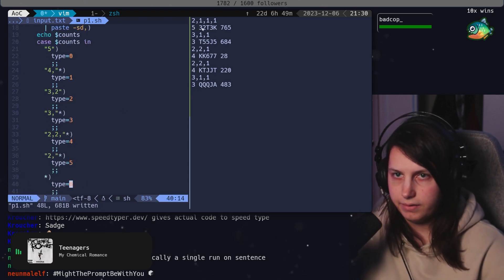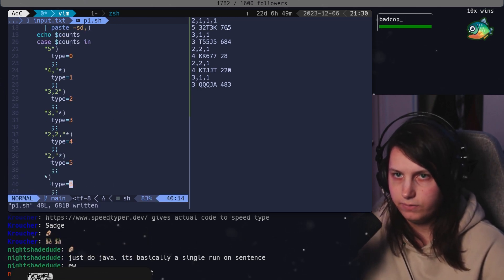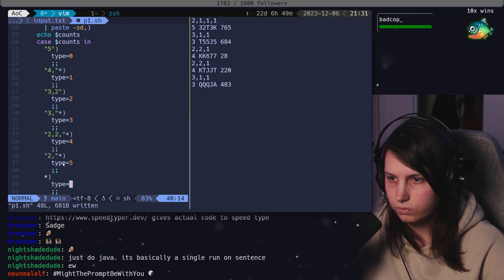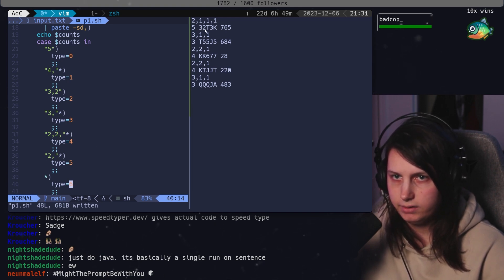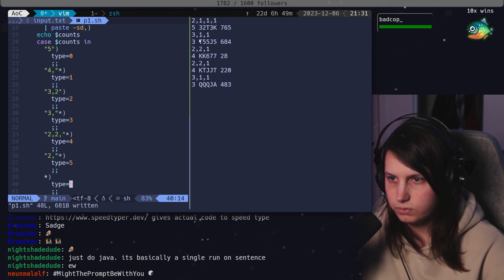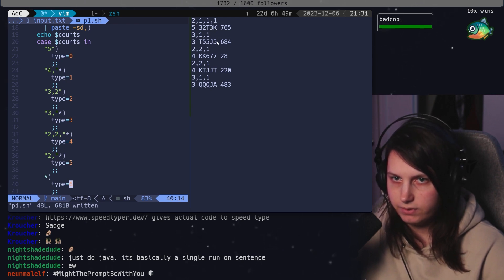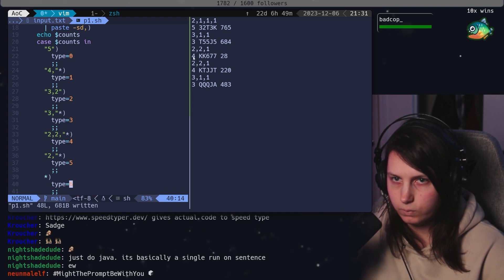It's saying that this one is a 5. What's a 5? A 5 is we have one pair. We got a pair of 3s and nothing else. Great. This one's a 3 because it's got a 3 of a kind on the 5s. This one's a 4.